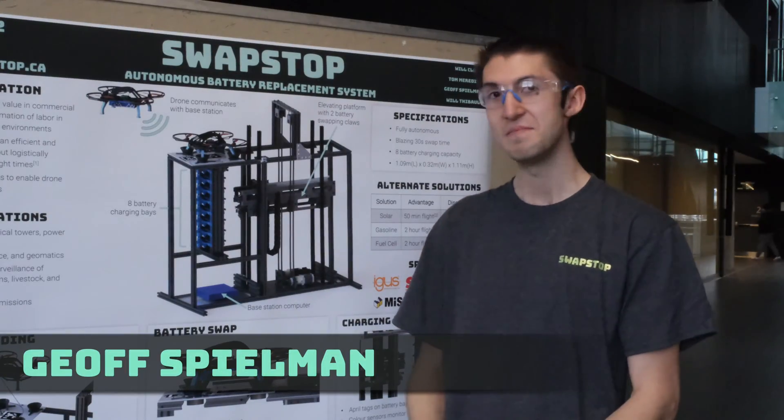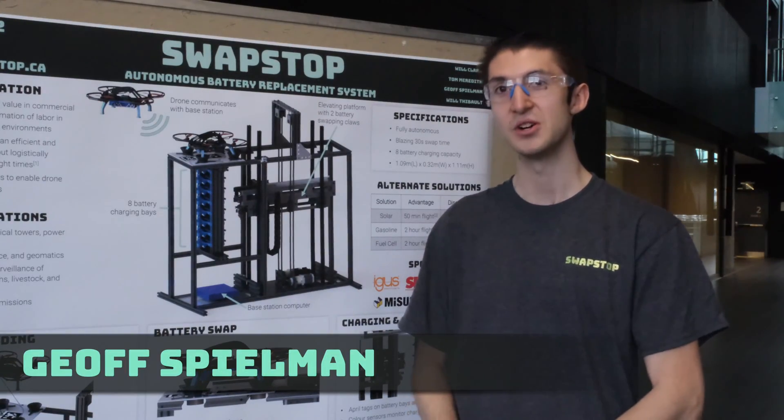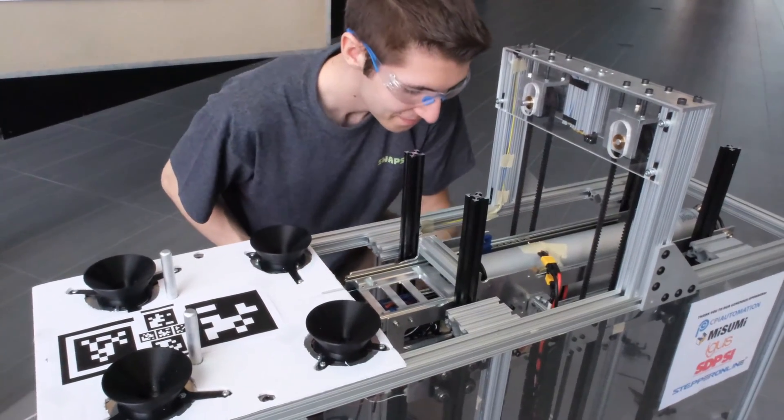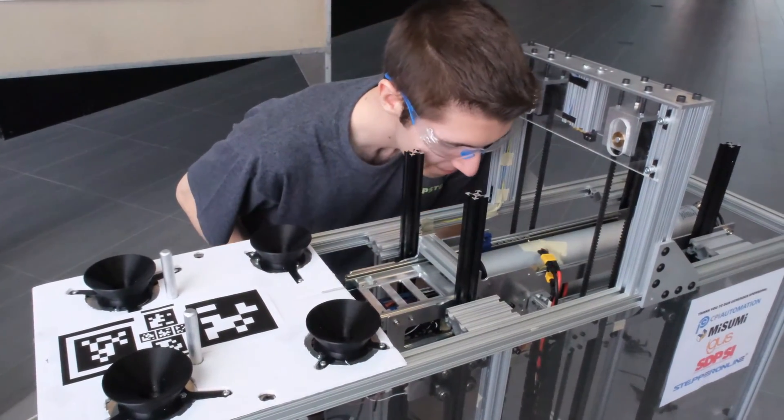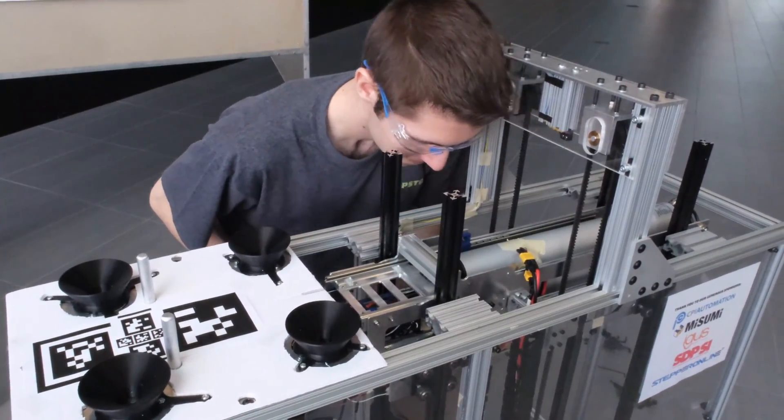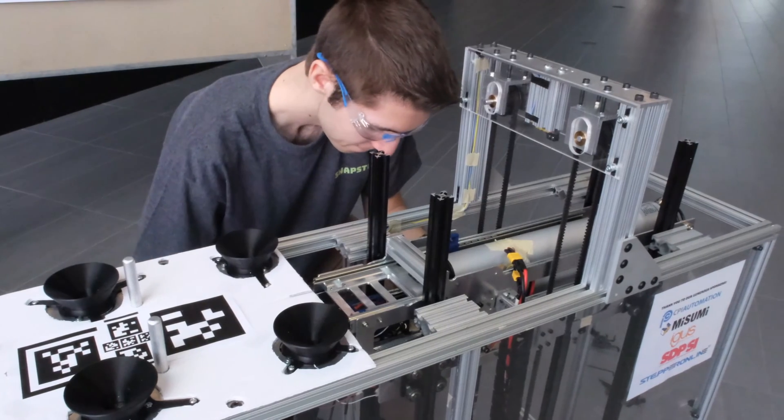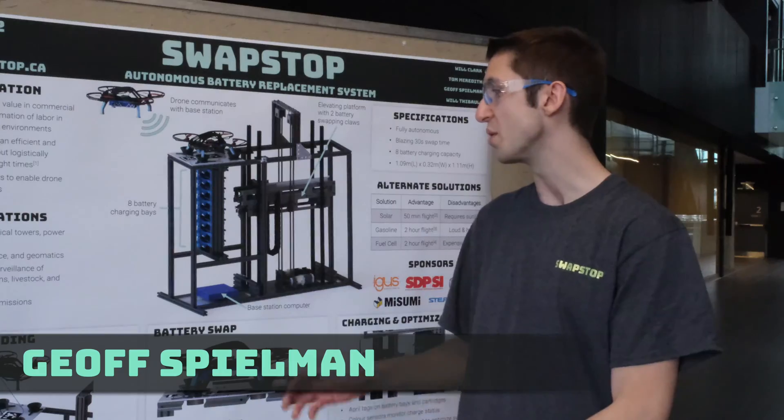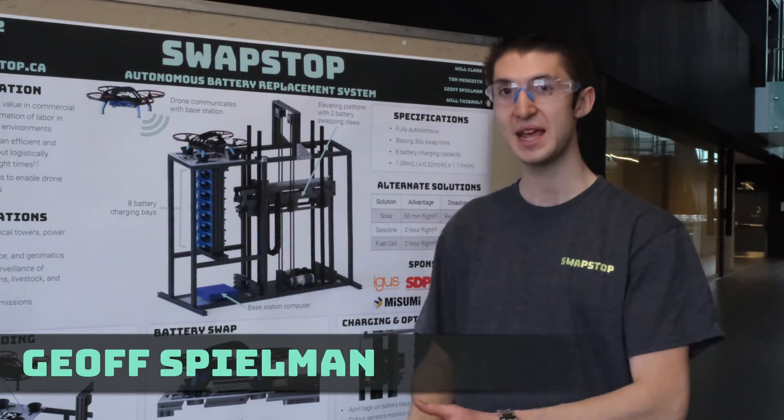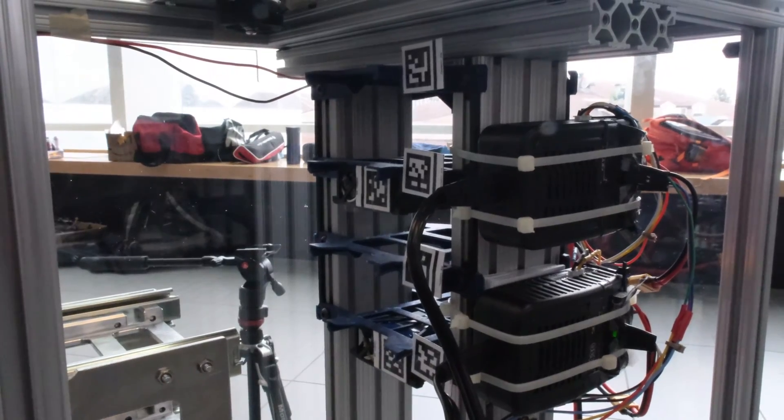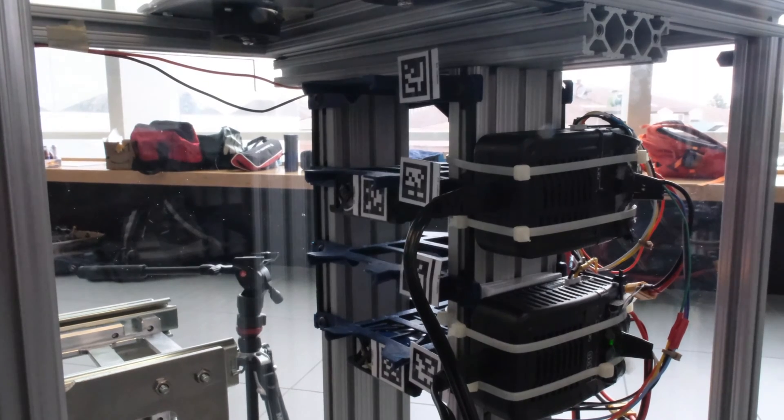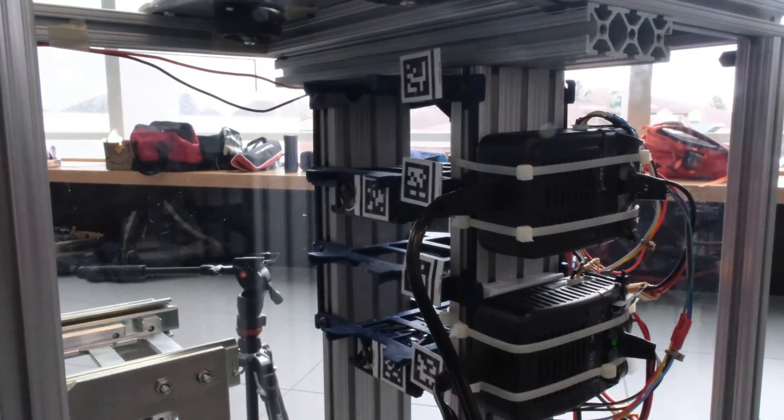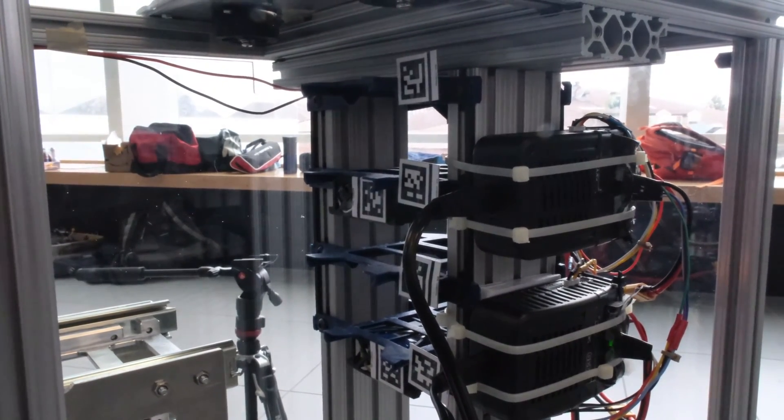The muscles of our battery handler are two high-speed linear actuators. They can push with 22 pounds force and move at 5.5 inches per second. We've also got a camera on our battery handler to read the April tags on both the cartridges and the charging bays, so we know where everything is in our system.